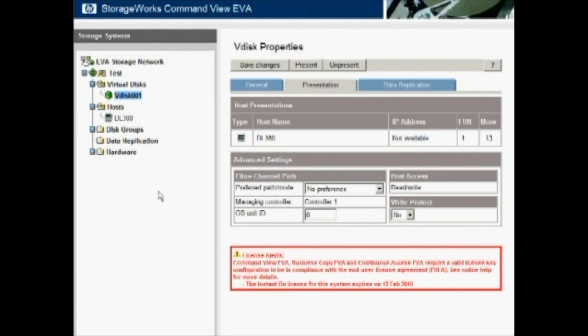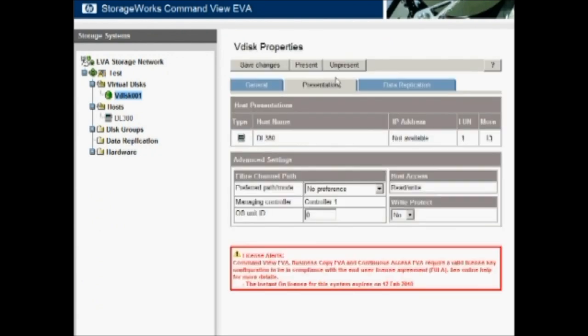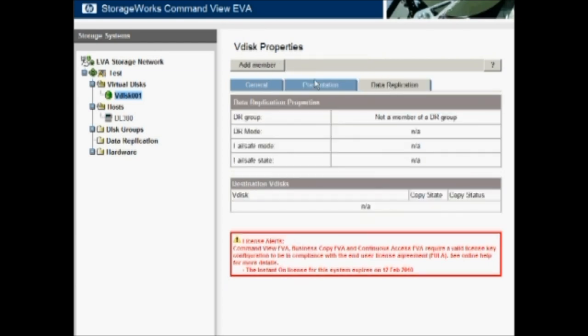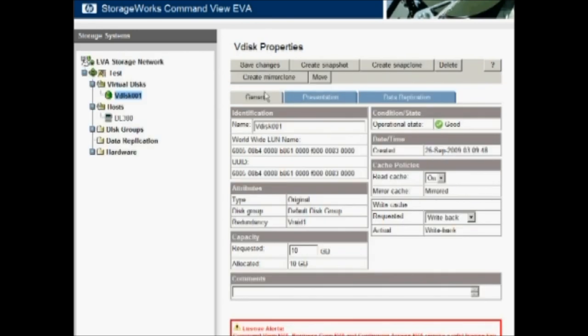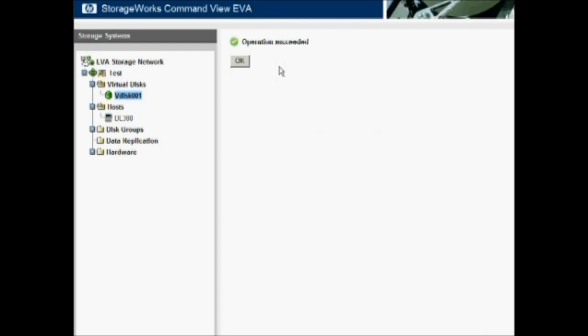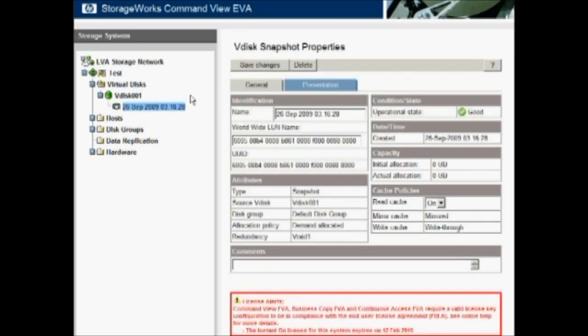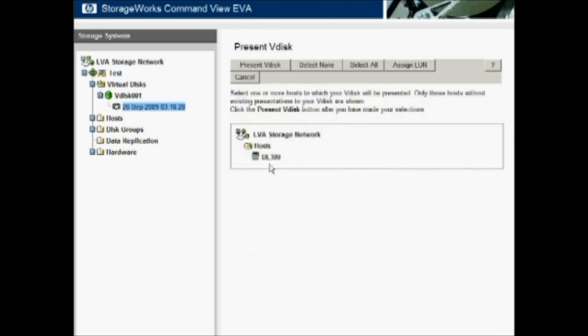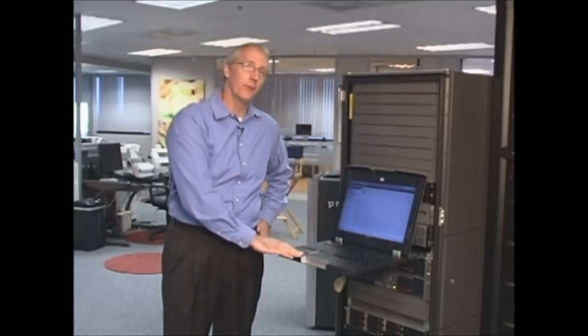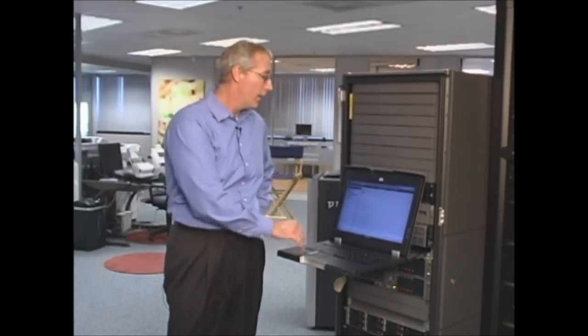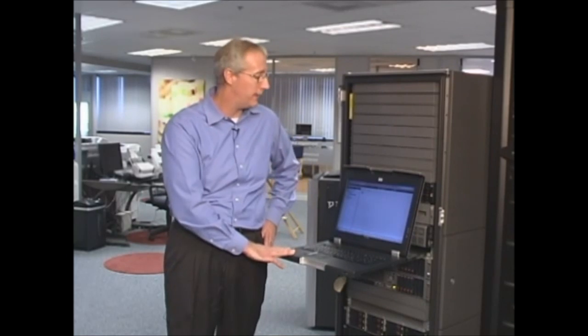All we have to do to accomplish that is under the VDisk, go ahead and create a snapshot. We can choose the default name and properties. And now we have an instantaneous point-in-time copy listed for that VDisk. And we can present that to a host. If we go over to the presentation tab, present it, bring up our list of hosts, present VDisk. And it doesn't have to be the same server in this particular environment. We just happen to have a single server or a single host in our list, but that could be presented to any other server in the fiber channel network.